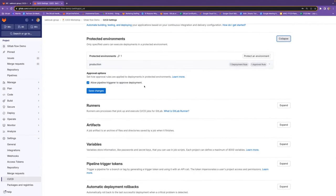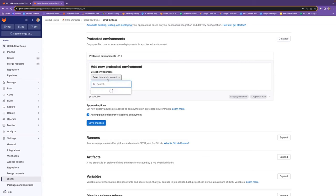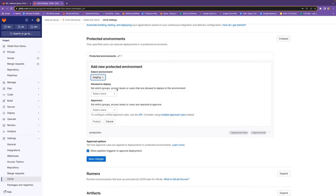I only have a protected environment defined for production. If I wanted to protect staging too, I could select it and define who is allowed to deploy. There's a checkbox 'allow pipeline trigger to approve'—I have that checked because it's just me. In a real team, you might allow people to execute the deploy-to-production job but it won't actually execute until someone else comes and approves it. This can be a two-step execution: someone triggers it and someone else approves.